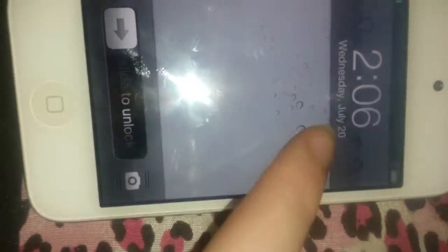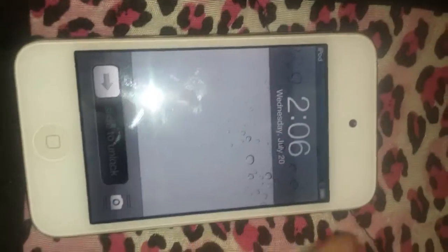Here is my lock screen, which shows Wednesday, July 20th. My battery is full — you can't really see it, but my battery is full. I don't have any Wi-Fi right now.